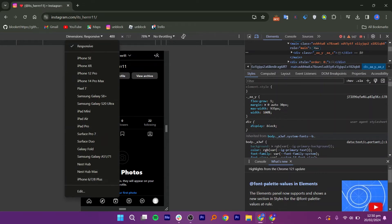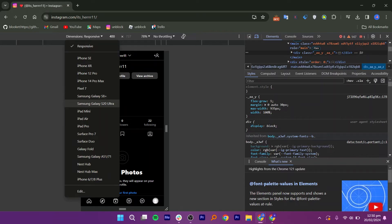This option simulates your browsing experience as if you were using an iPhone, Galaxy, iPad, or other. So this setting makes Instagram think that you are using a phone instead of a browser.